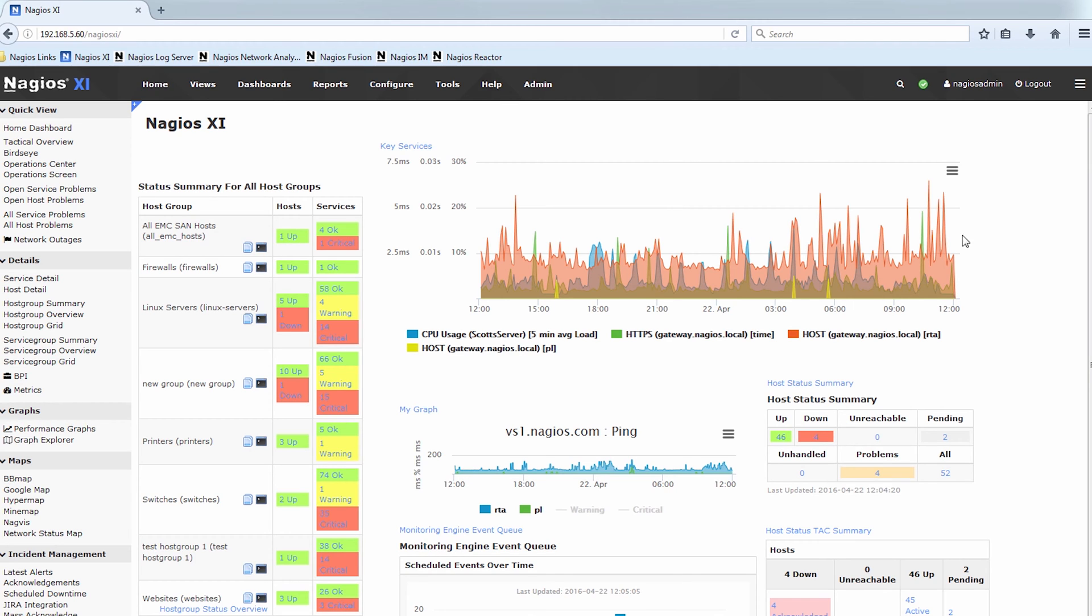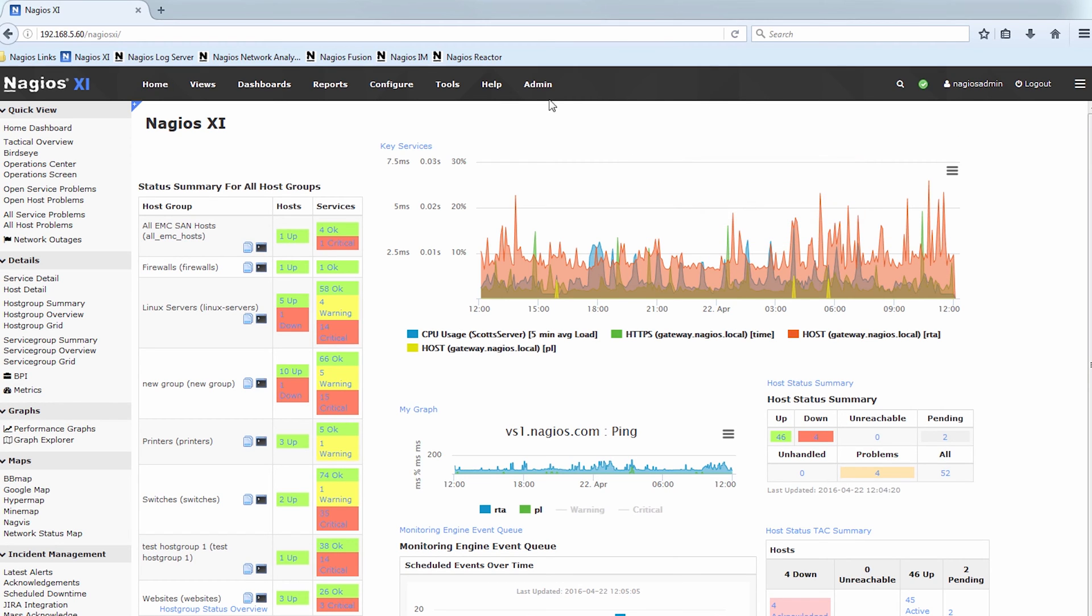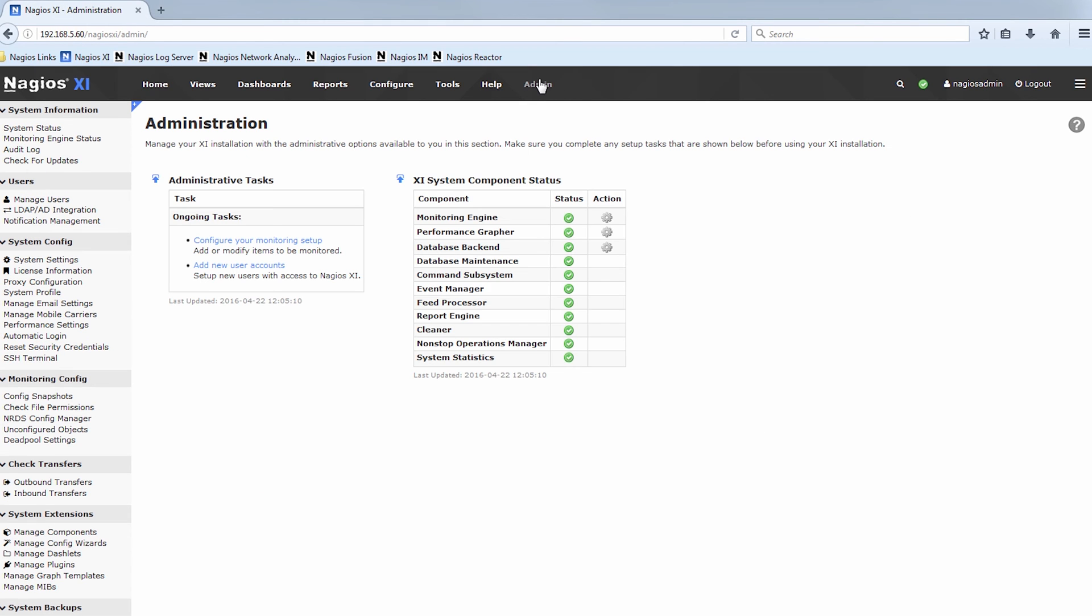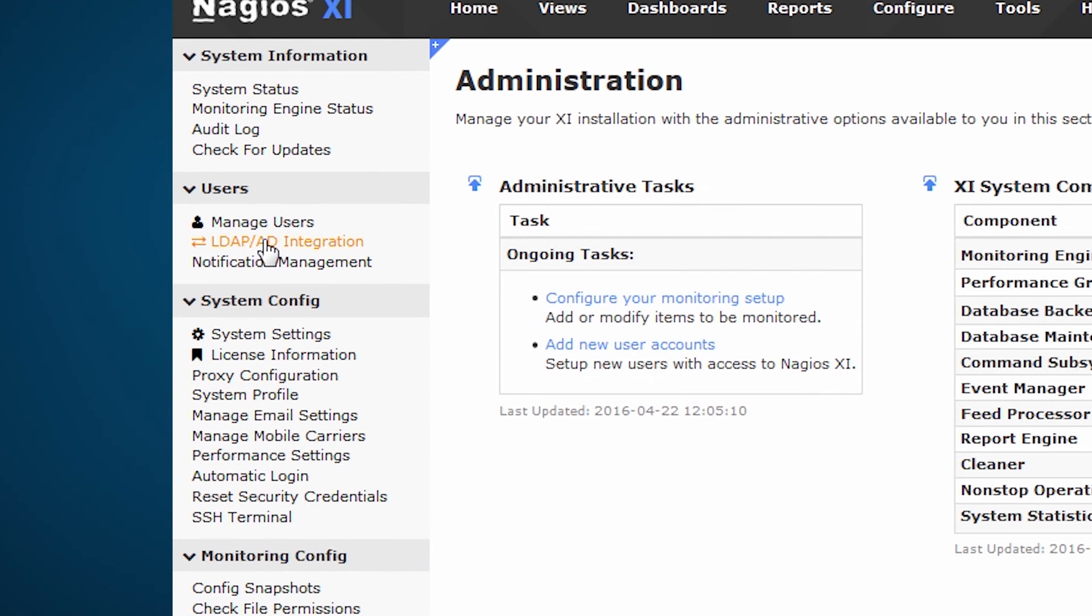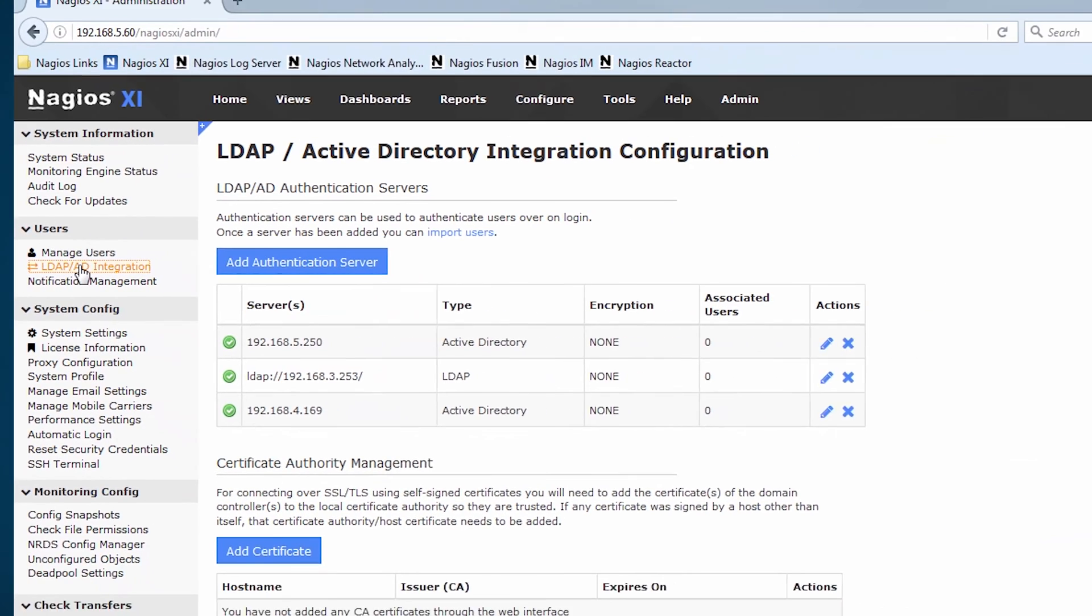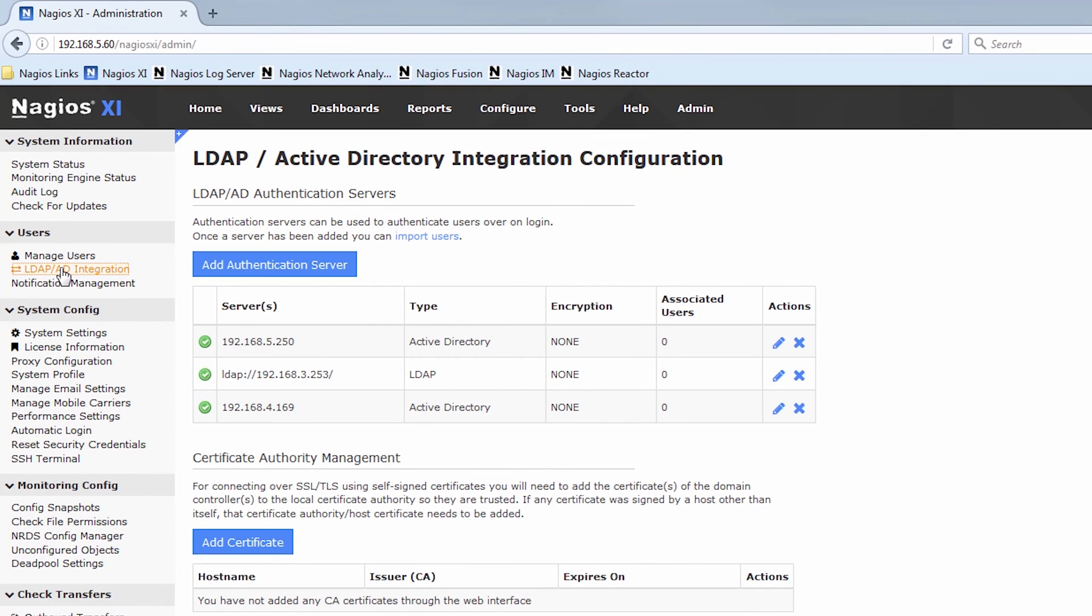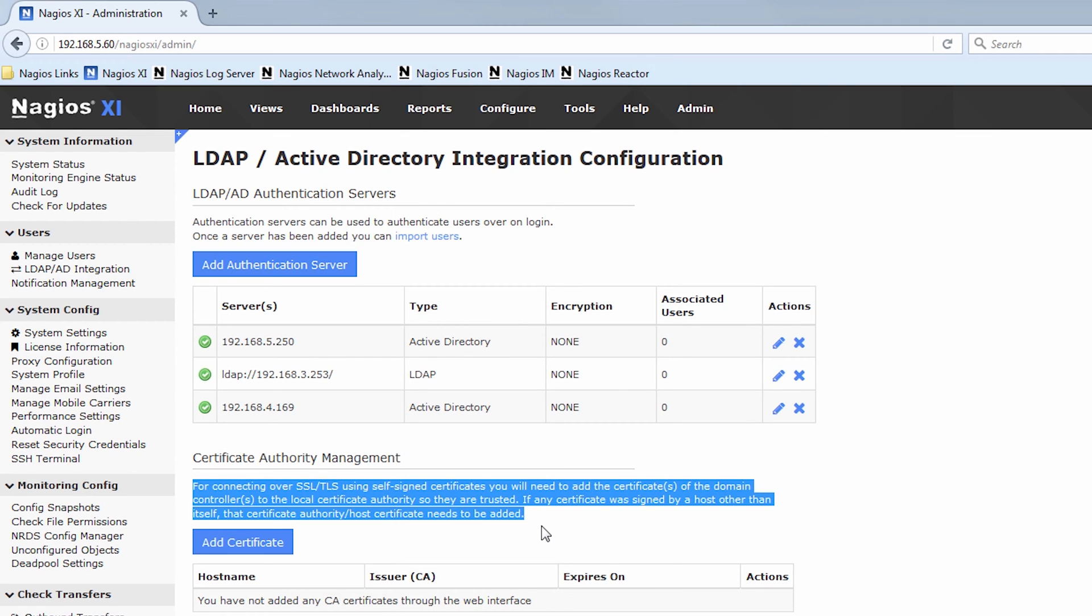So that being said, first things first, we go to the admin section of Nagios XI, then we go to LDAP slash Active Directory integration. Once here, we have to add an authentication server, and it's worth noting that if you use SSL or some sort of certificate with LDAP or Active Directory, feel free to add that certificate here.